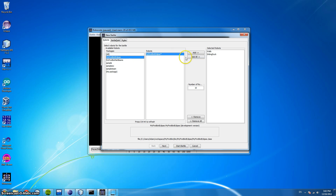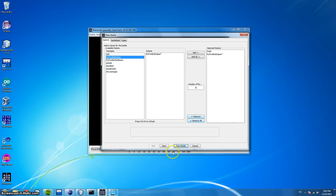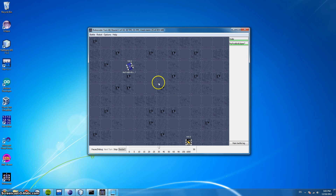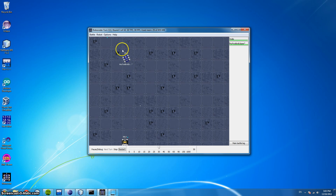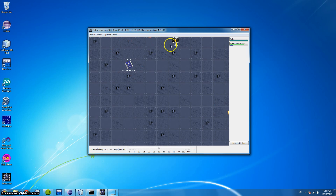So let's start a battle between our Eclipse bot and Walls. Let's remove Sitting Duck and start the battle. Here you can see our bot — it moves forward, turns around, when it sees the enemy it shoots, and it moves back, turns again and shoots when it sees the enemy.